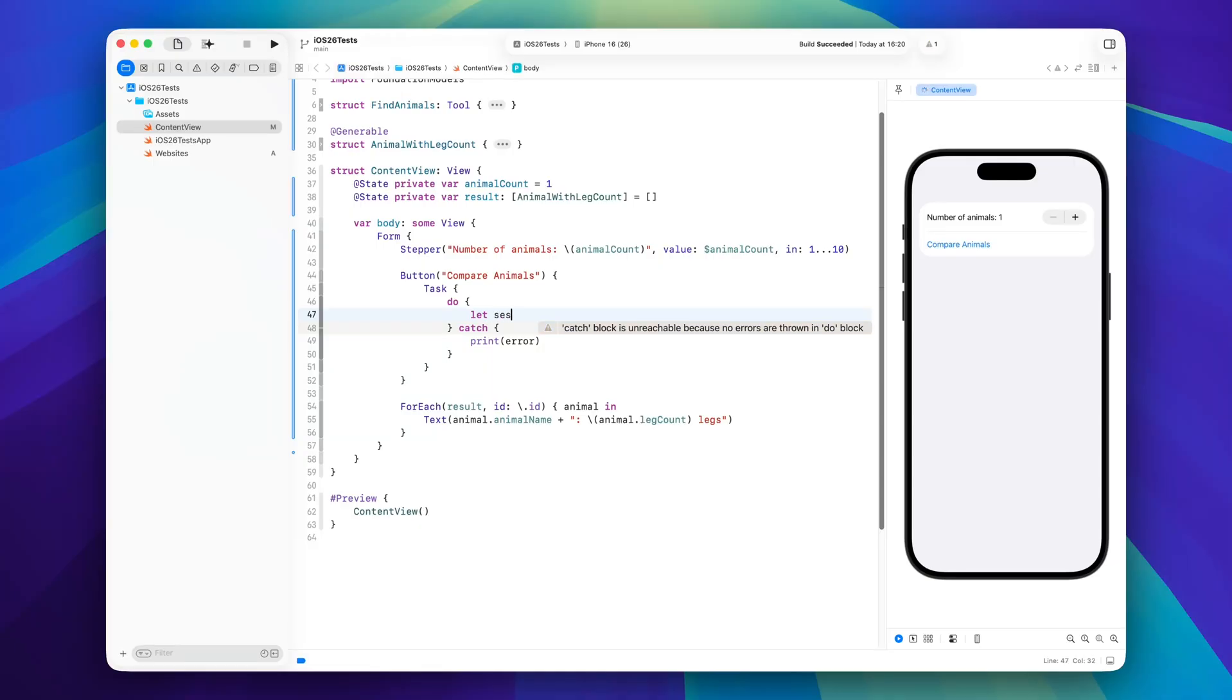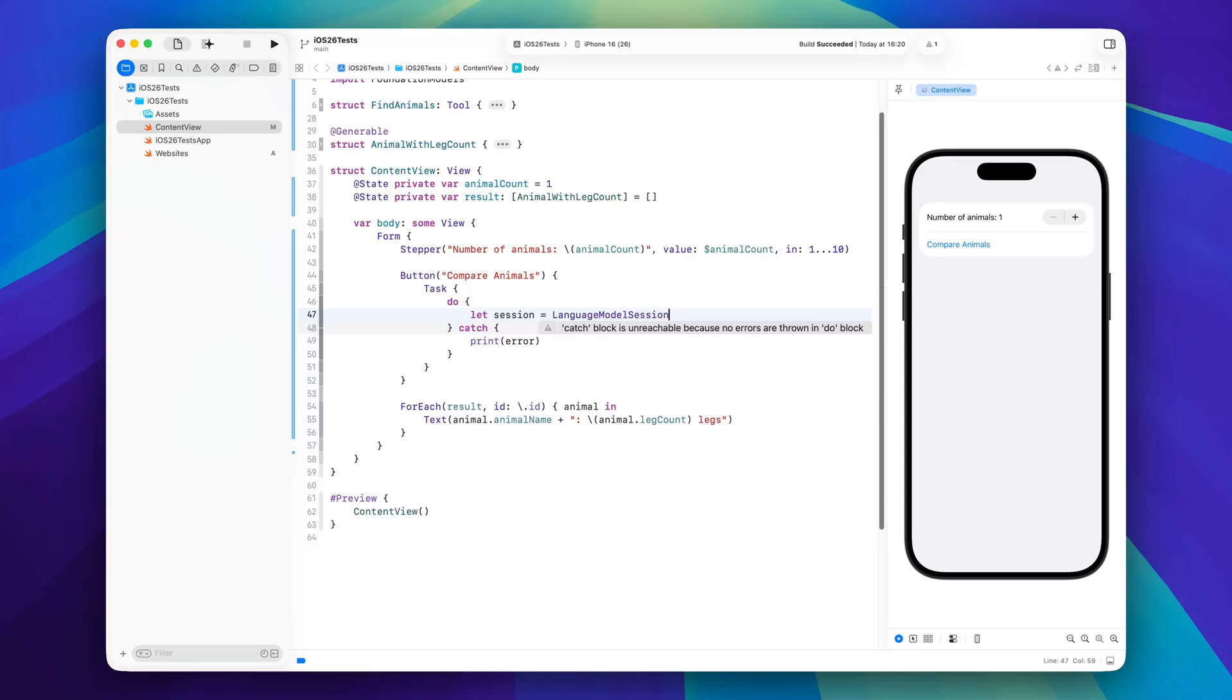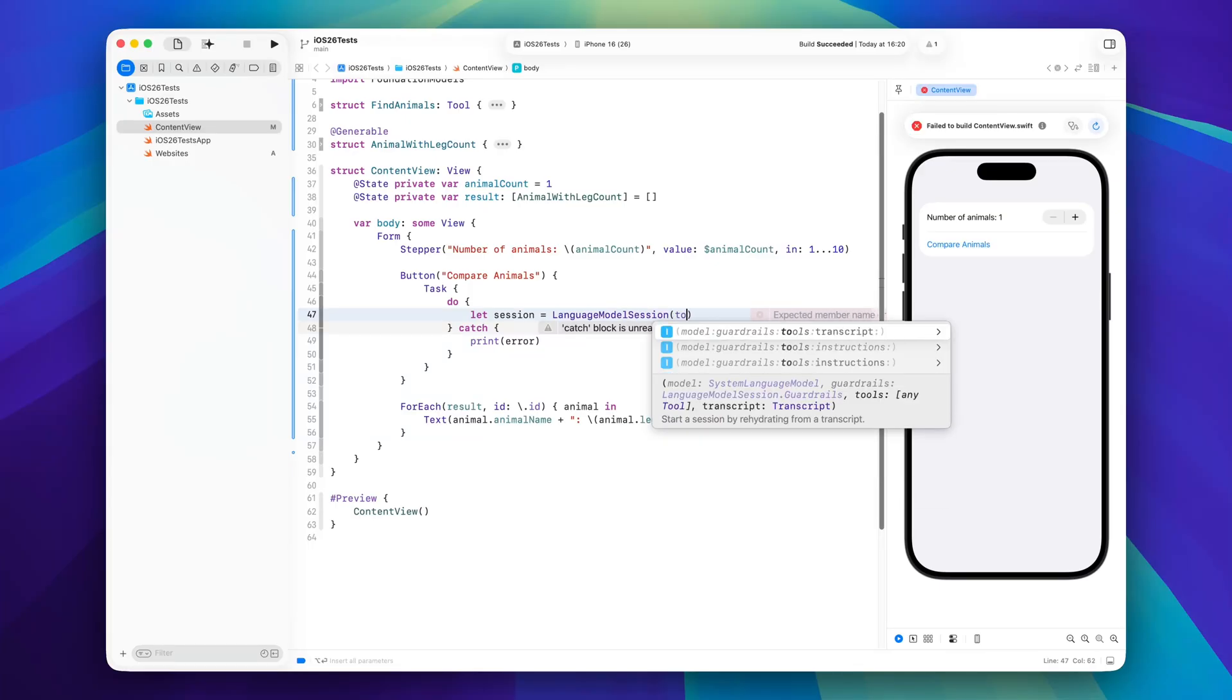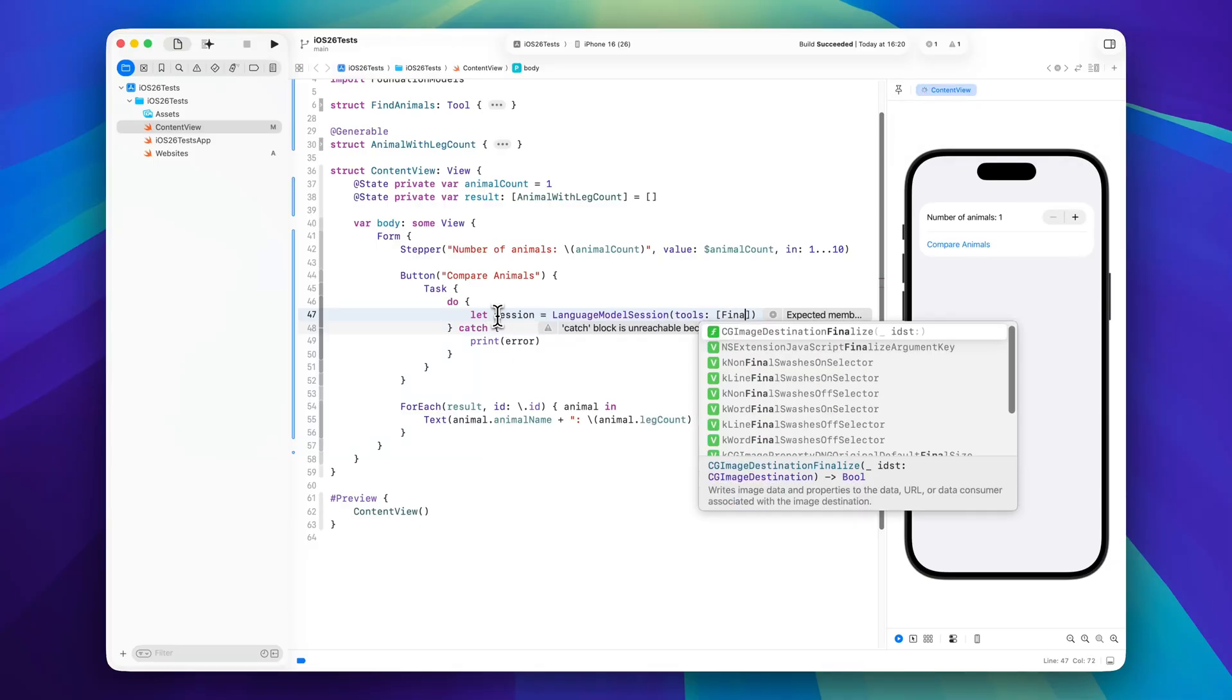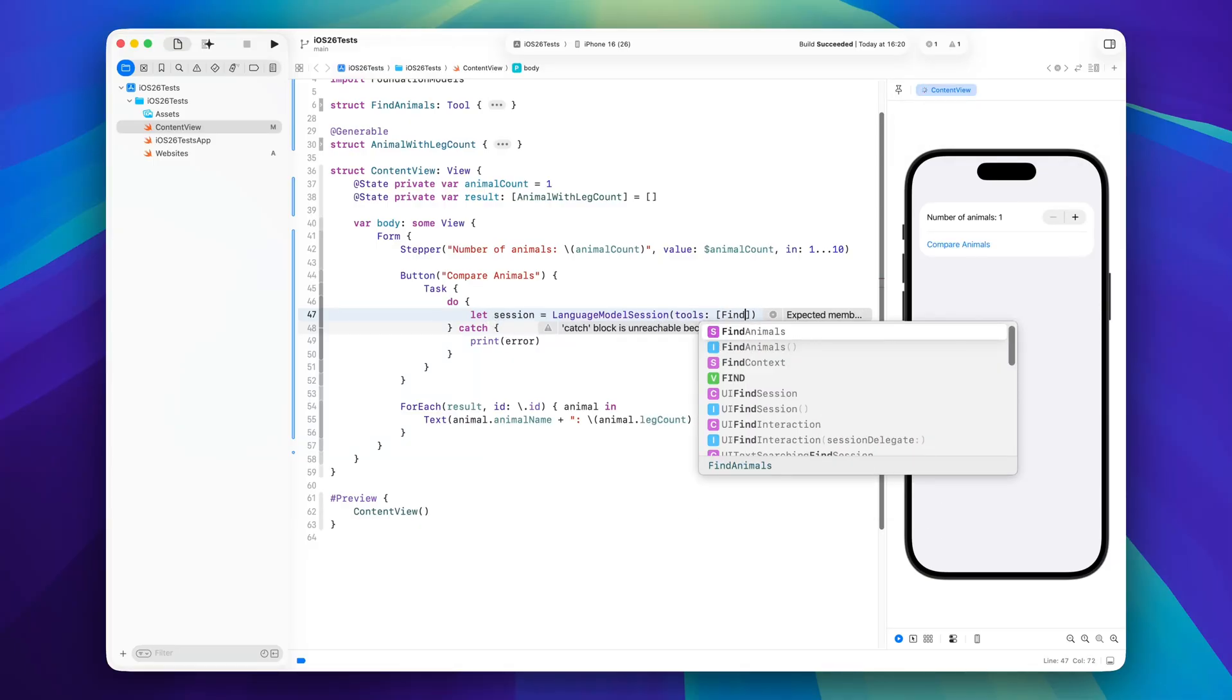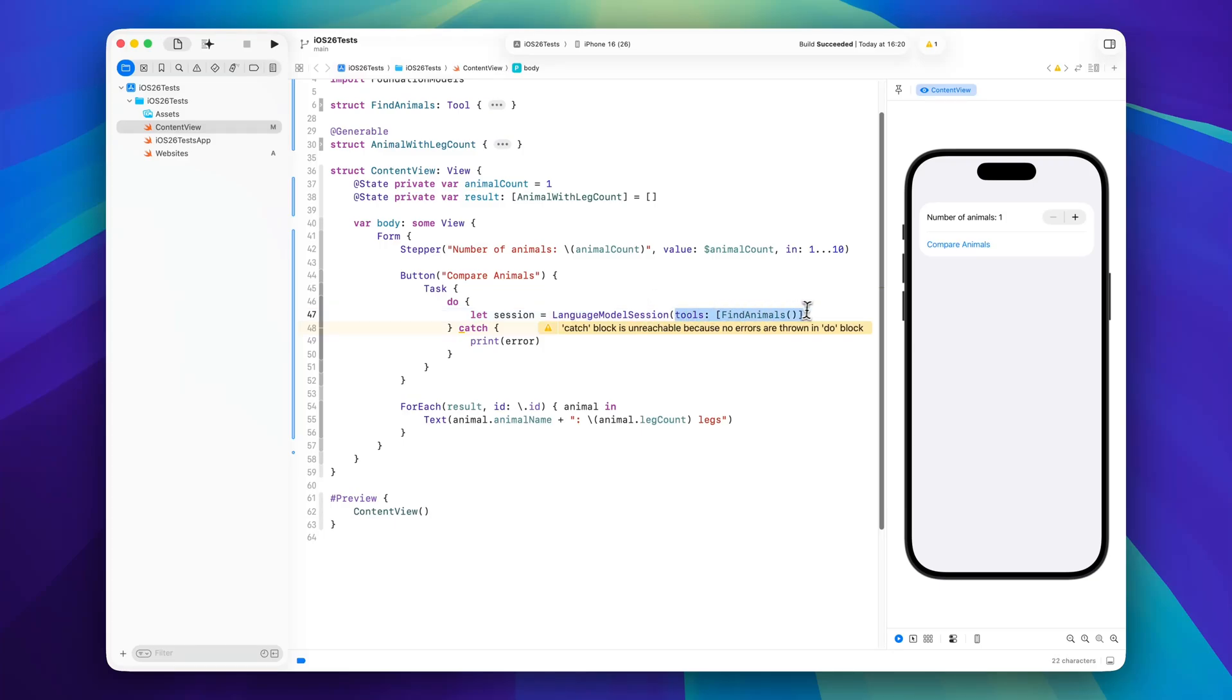All right, so as always we will create a session and this is a language model session, but we will have to pass or we will have to use the tools argument here. And in here we can just pass our find animals, and of course you could also name this find animals tool but it doesn't really matter for the sake of this video. You know how to use it now. So with this API we can pass different tools that the language model can then use on its own behalf.